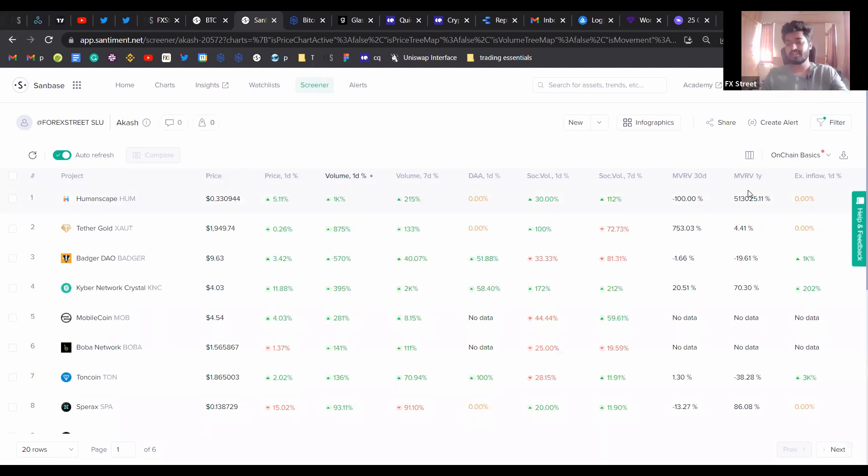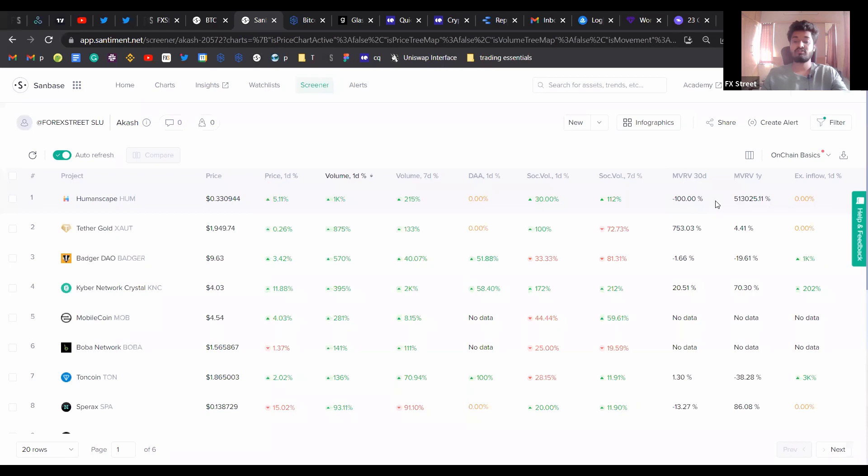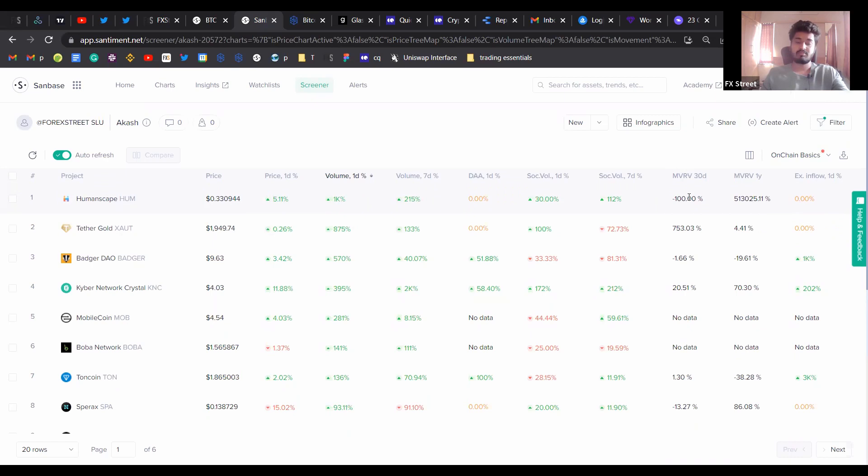A couple more things that you can look at is the MVRV, for example, for this particular coin here, which is Humanscape, is at minus 100%, which indicates that a lot of short-term holders are at loss, which is a good sign from a short-term perspective that the price is oversold, which means it's a good coin to trade.